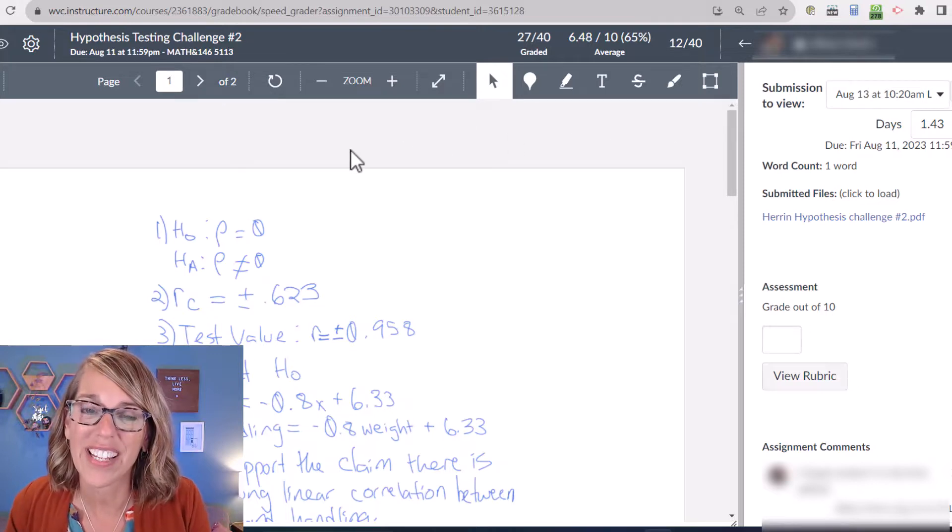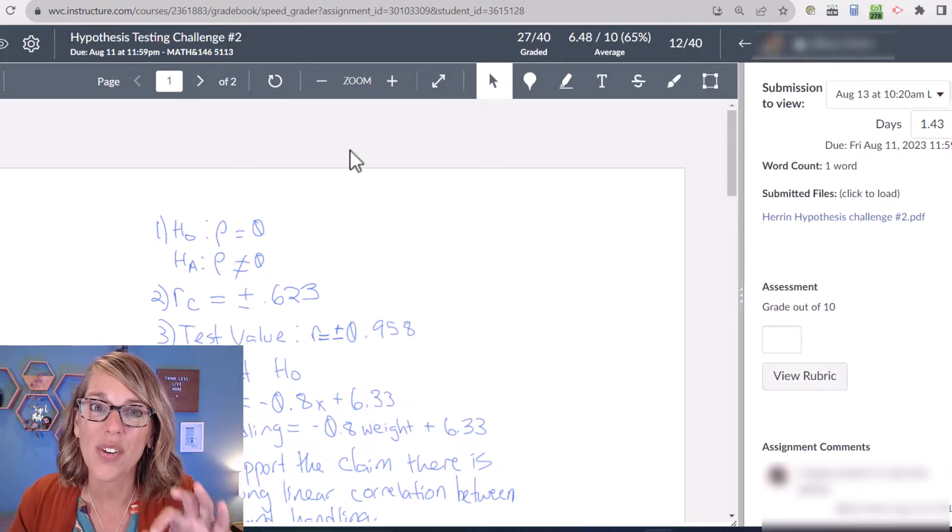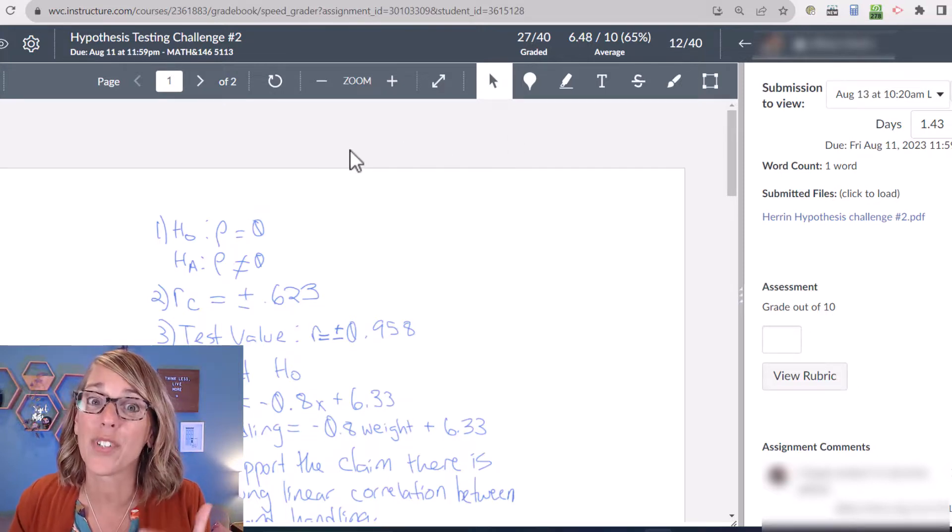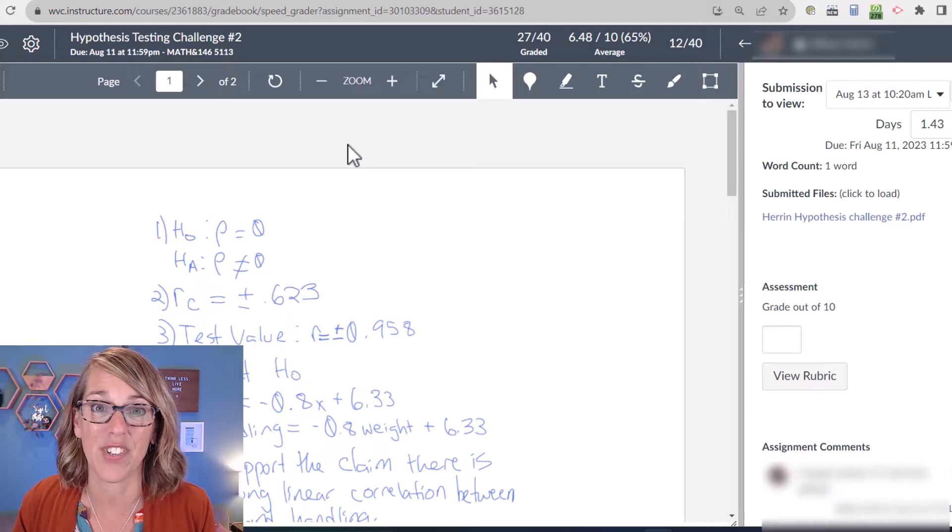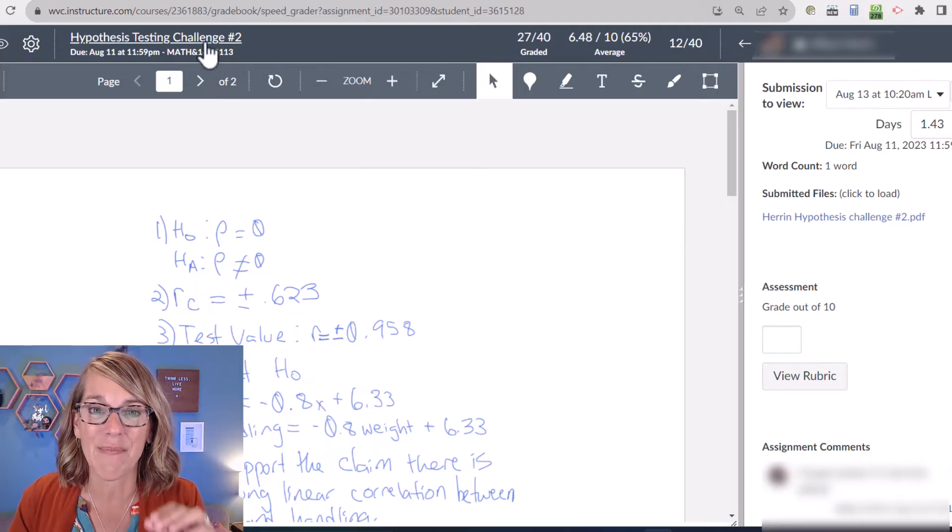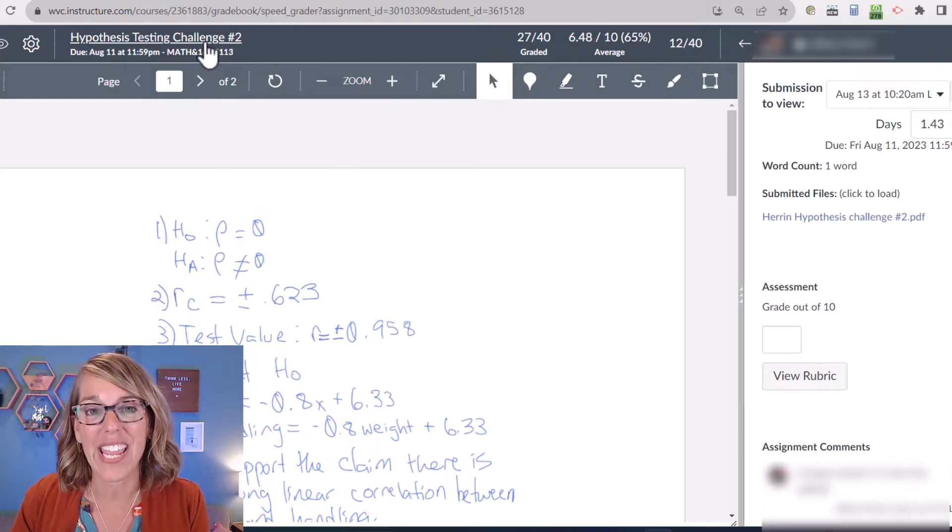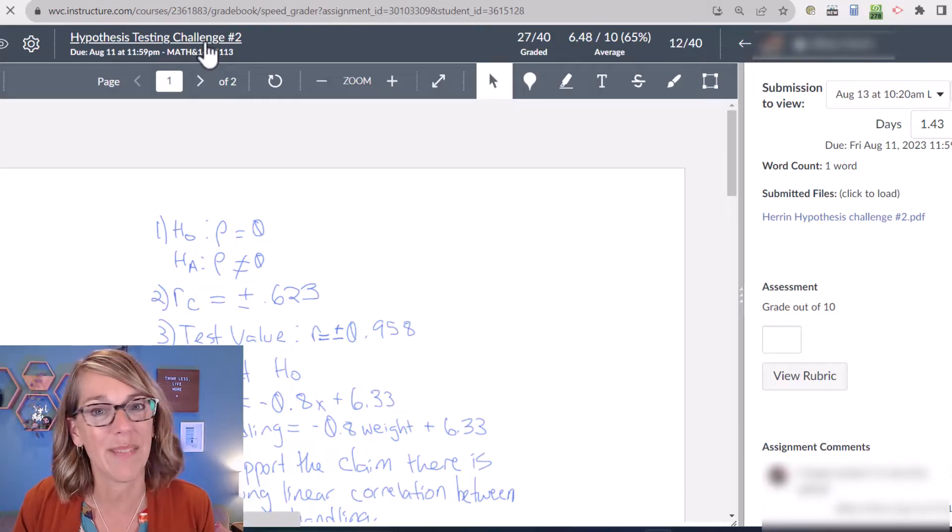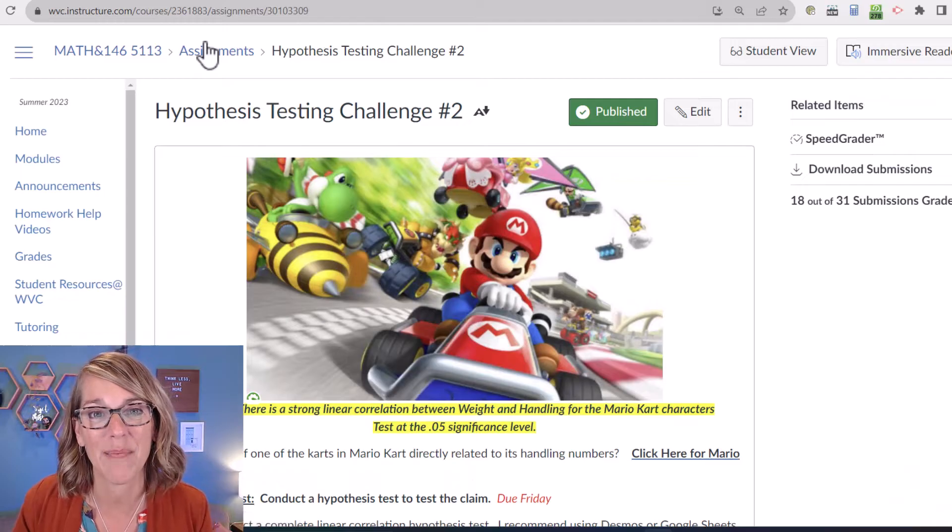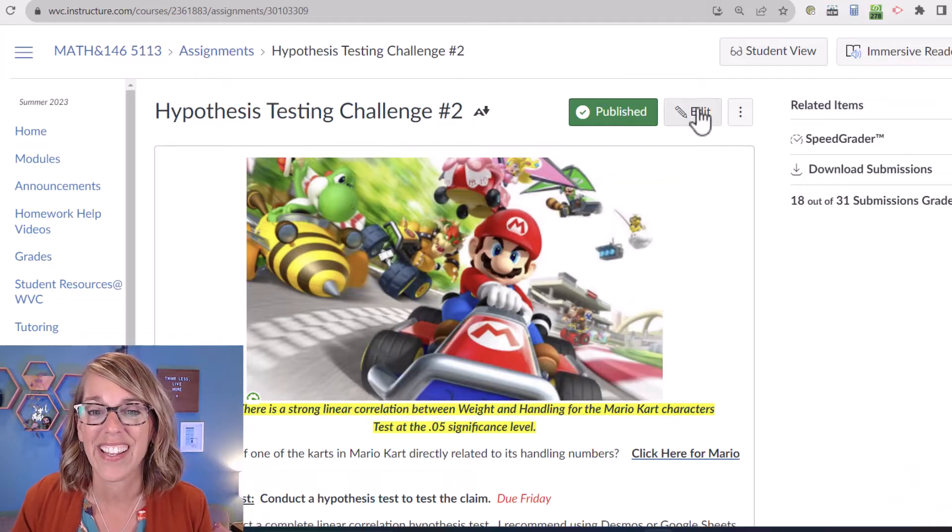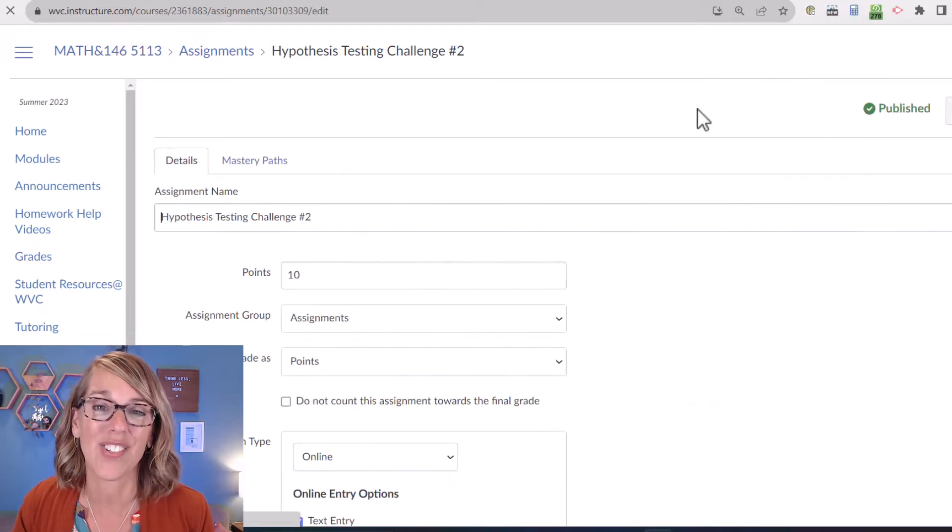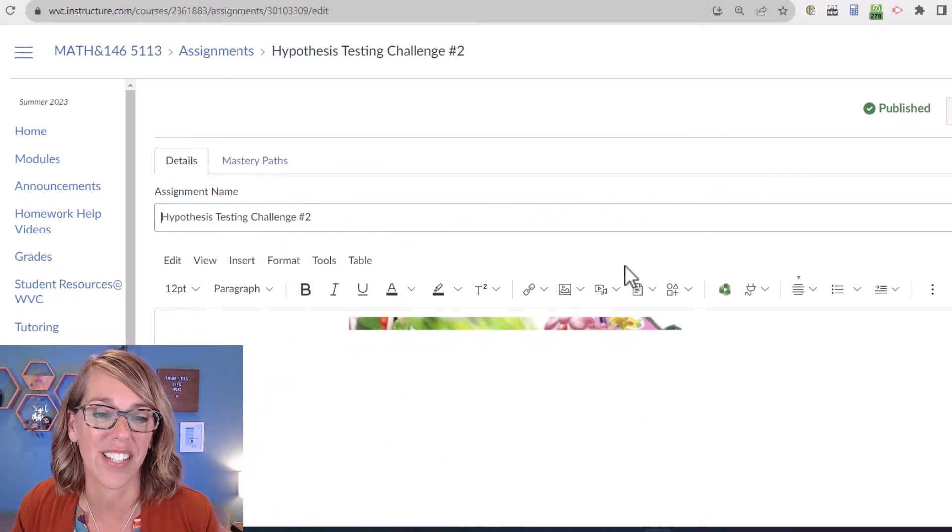Before I get into the grading, let me show you how I've got this set up for student submissions. I'm going to click on my assignment name, that's going to take me right back to my assignment and I can click on edit so I can show you how I've got this set up.